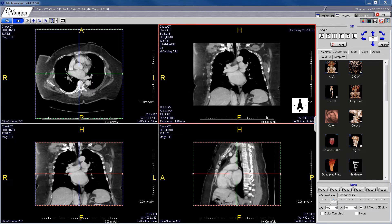There is an additional window in the top right corner of the viewer — we are going to ignore that for now. We are going to go through some of the basic ways to interact with these images, starting with the axial images.